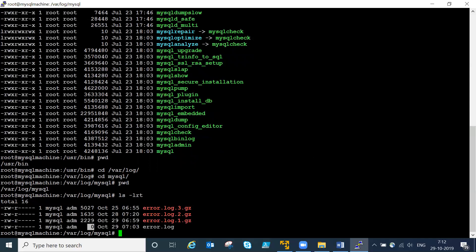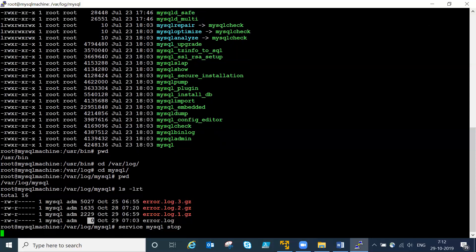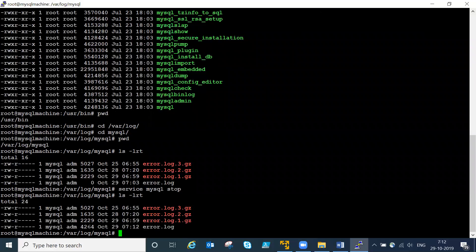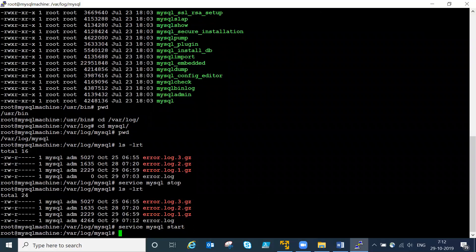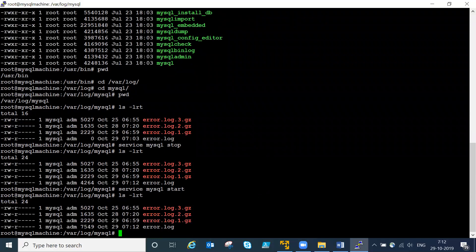If you start or restart the server, it will automatically start generating your error log file. I will restart the server right now - 'service mysql stop'. You can see it has occupied some space right away. As you start or stop the server again, the size keeps increasing. The error log file records anything related to server restart, missing data files, or configuration settings.